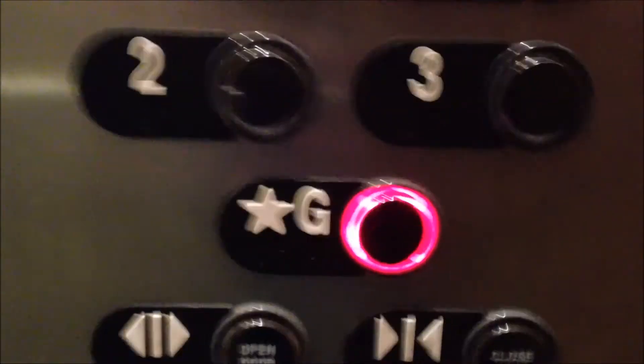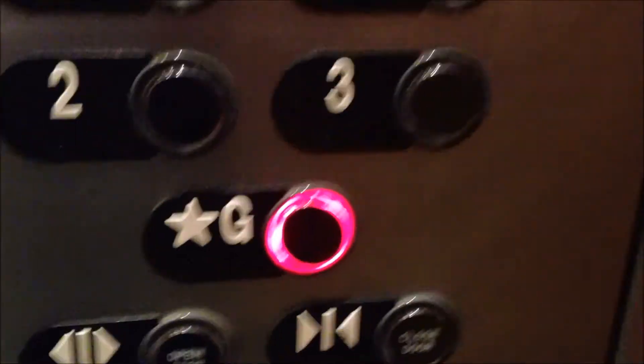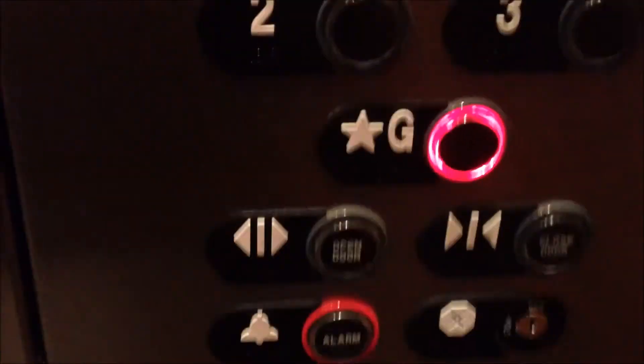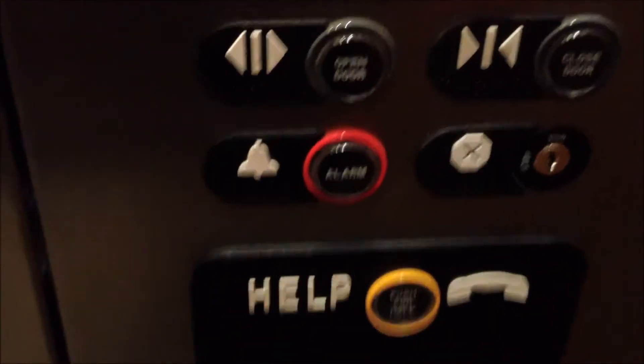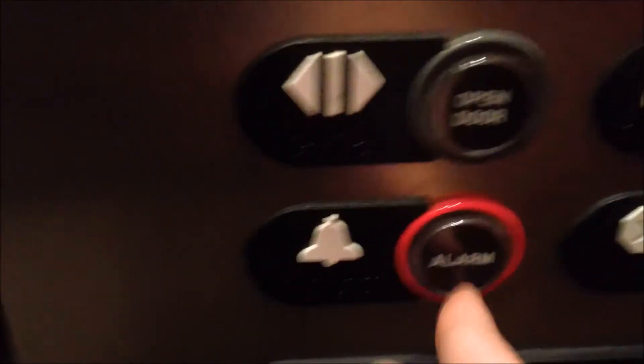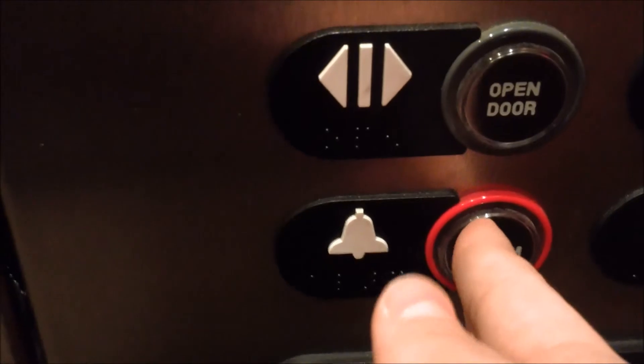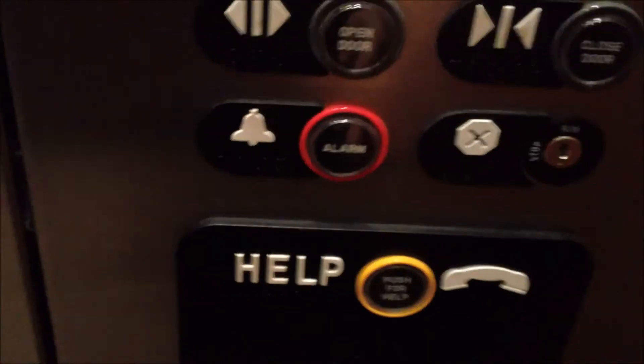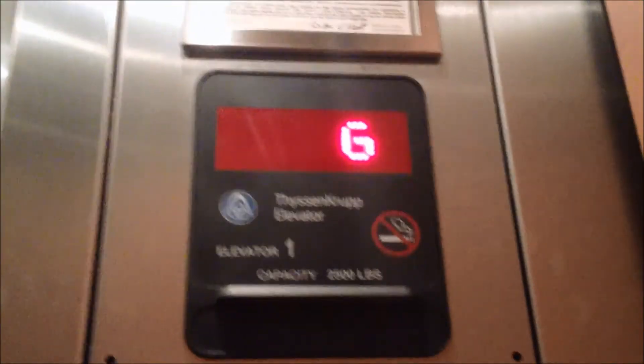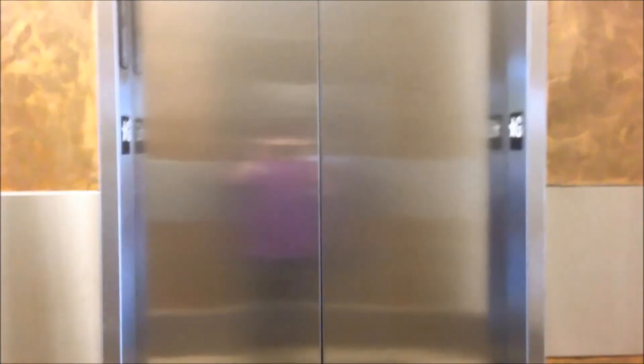And get a look at the features. Independent service, I believe. Alarm. I'm not going to push that. Actually, I am. It doesn't even work. Hope I don't get stuck in here. There's our phone. ThyssenKrupp elevator. There it goes. That's it.